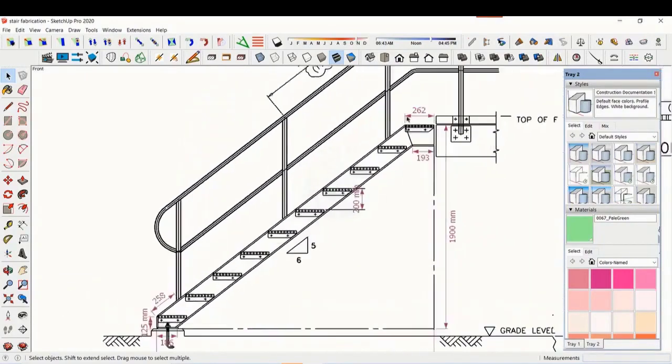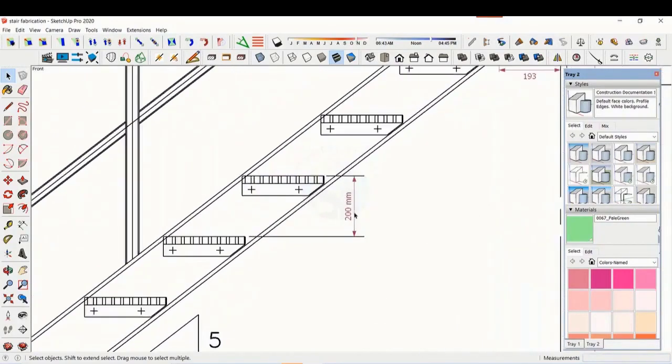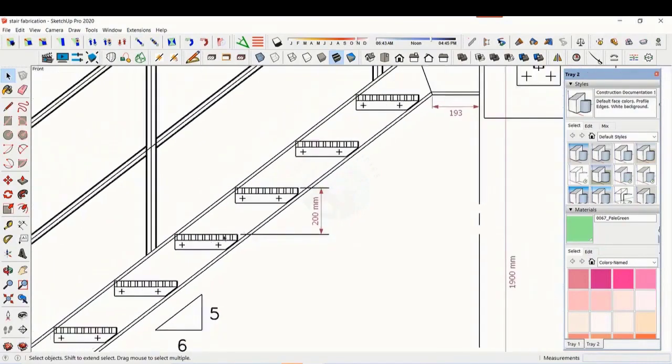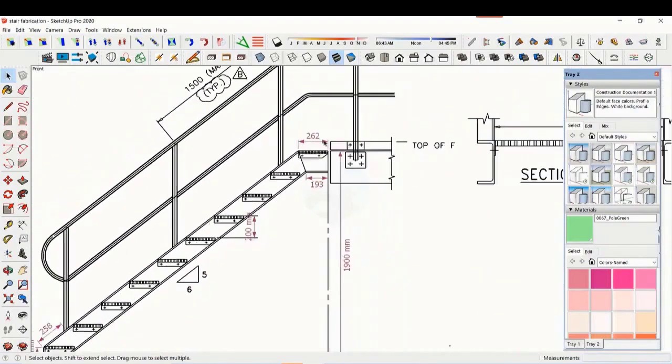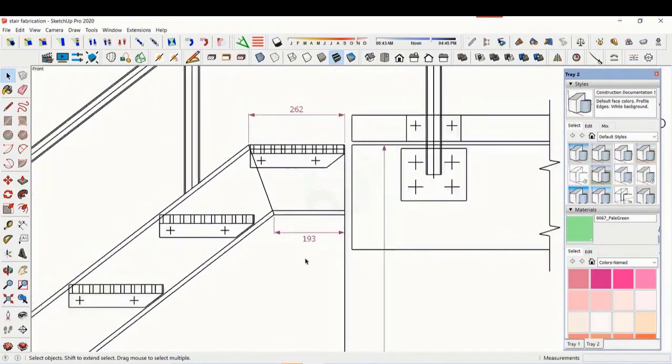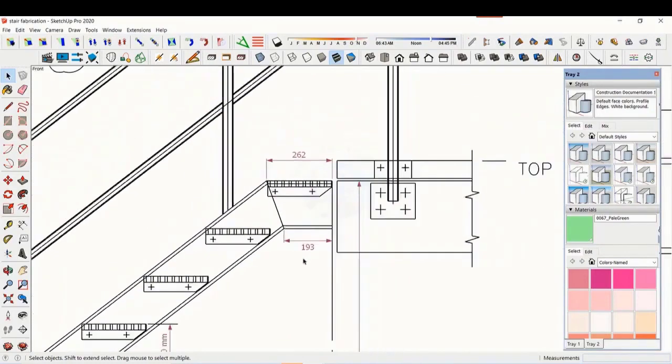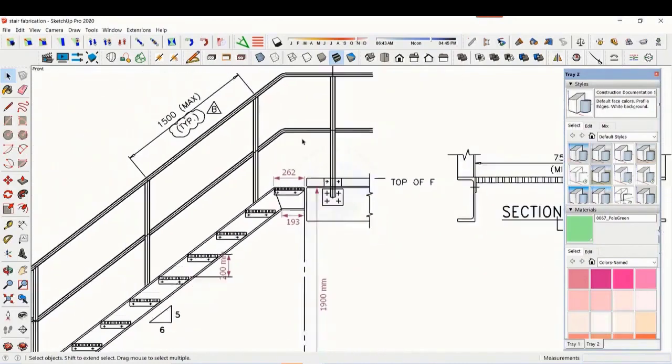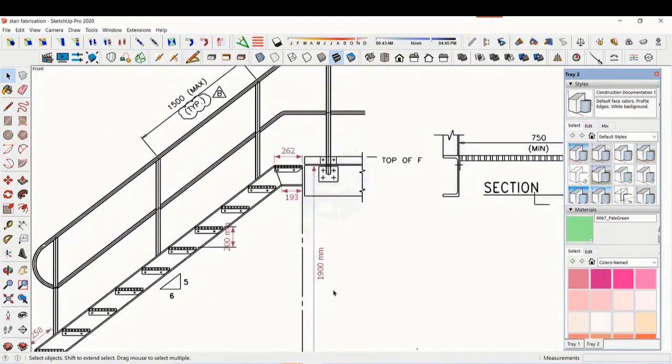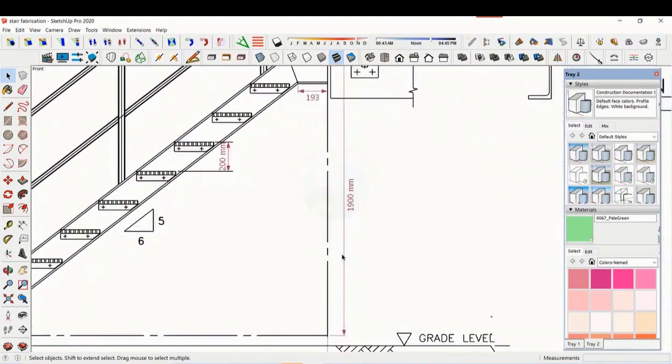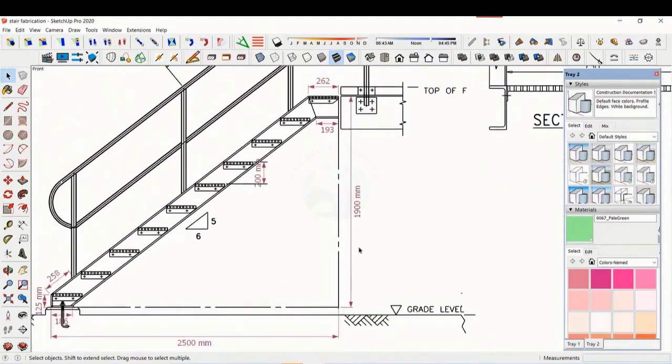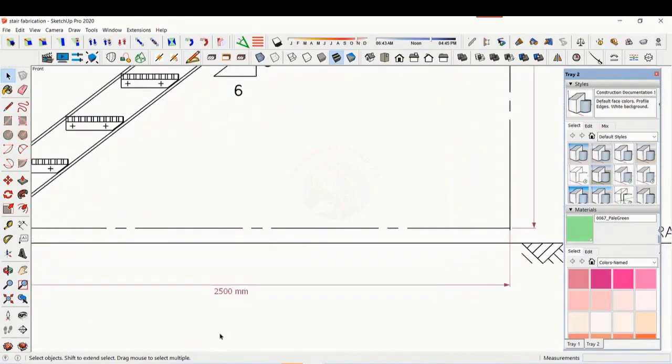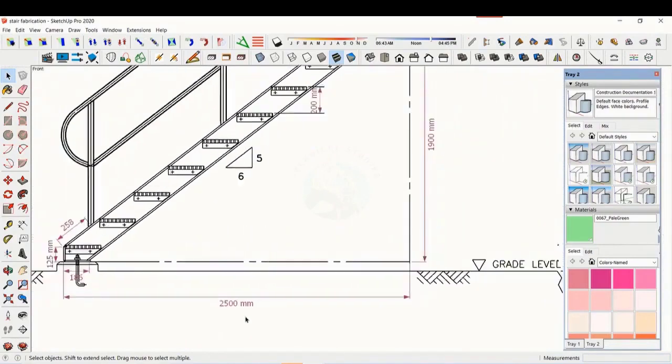The basic structure is made from ISMC 200. The height of the staircase is 1,900 mm and the length is 2,500 mm. The width of the staircase is 750 mm.